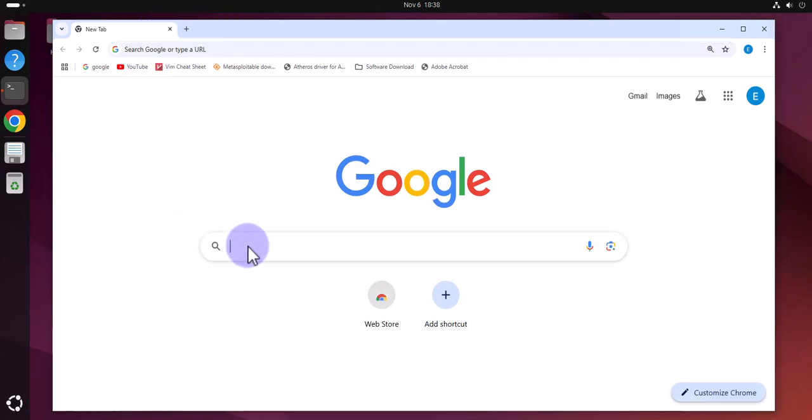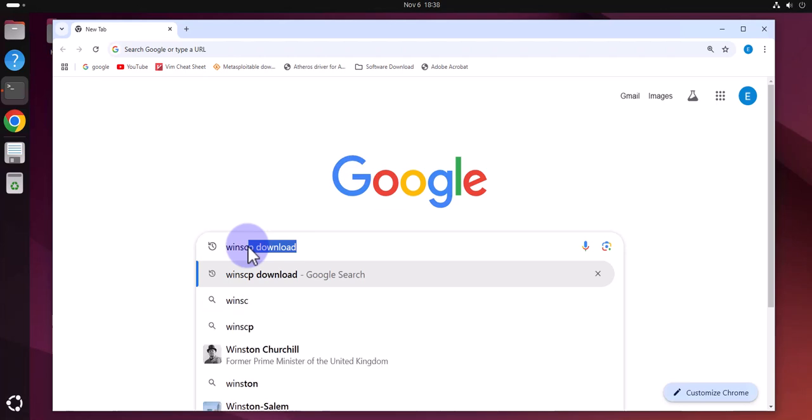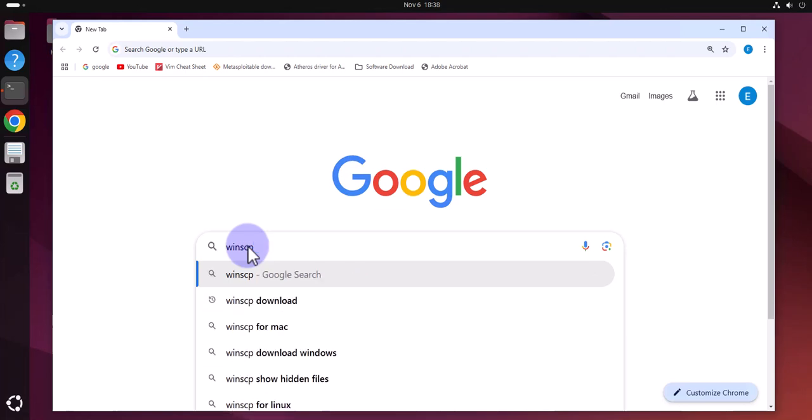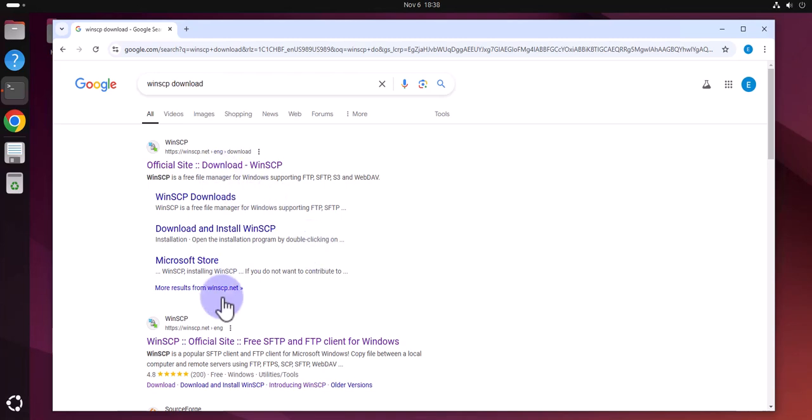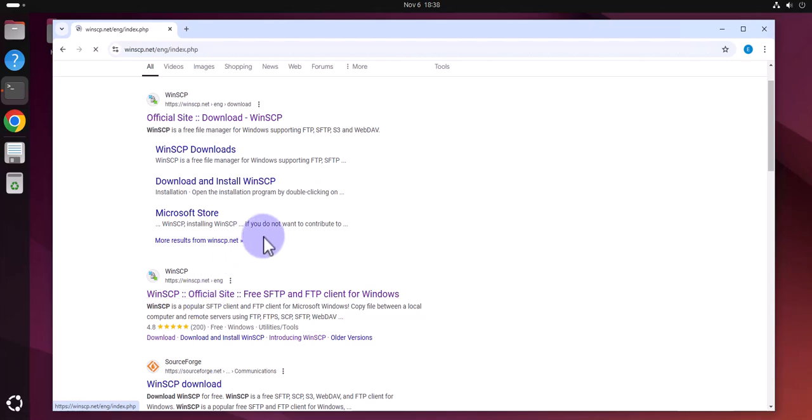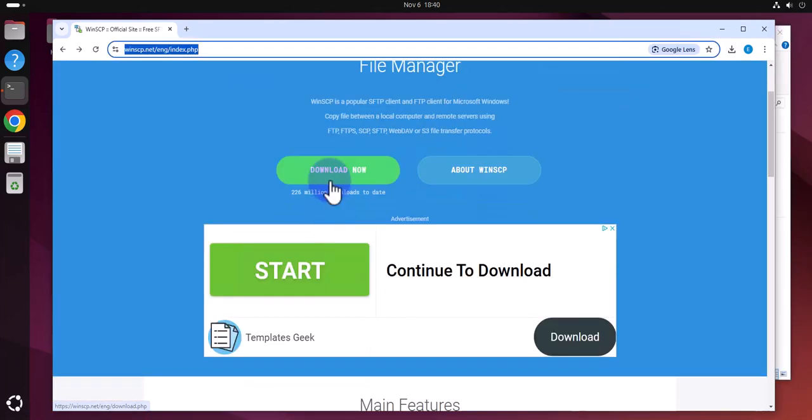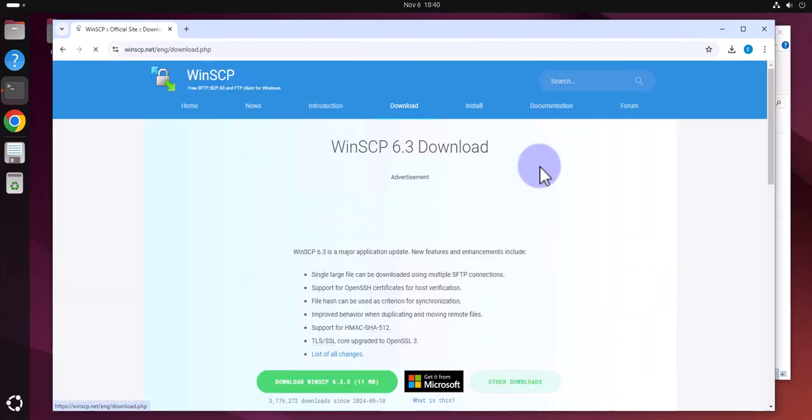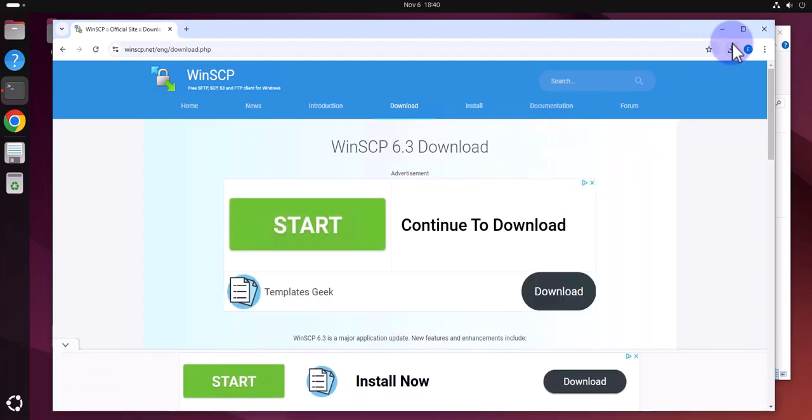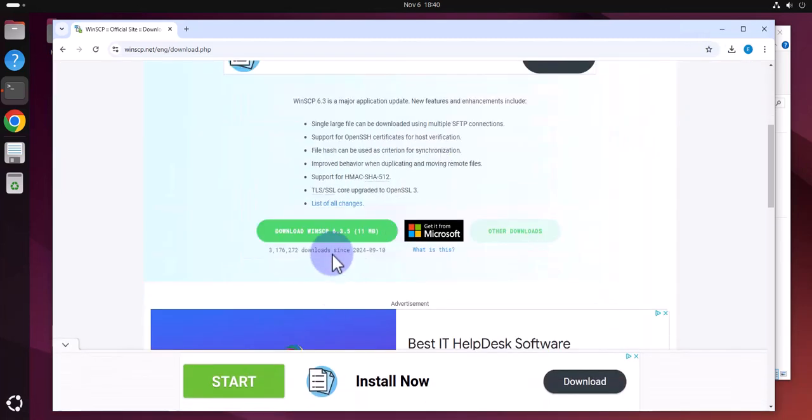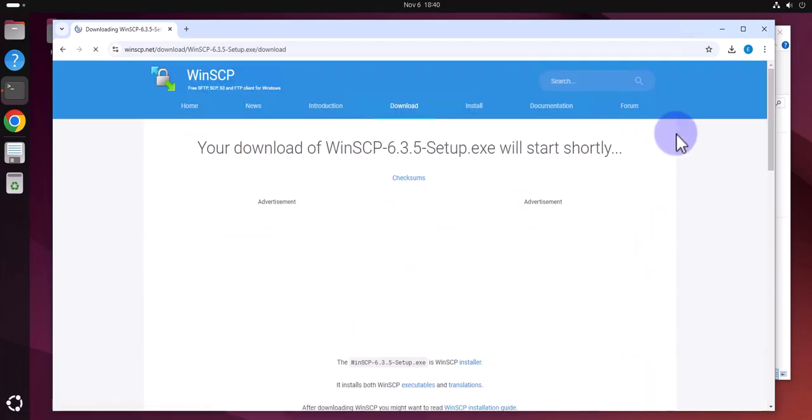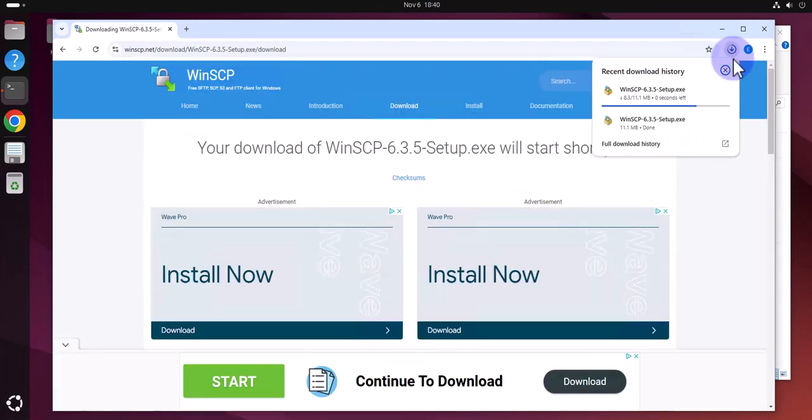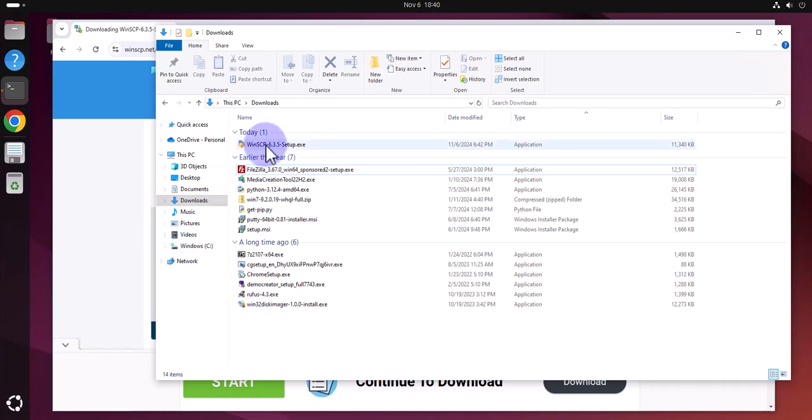I'm gonna search for WinSCP download and I'm gonna go to the WinSCP.net site. So I'll go with this one. This is the option to download, let's click on download and see if it starts. Not getting anything, let's click on this again. Now it's downloading and I'll look at my downloads folder. There it is.